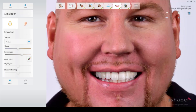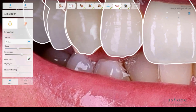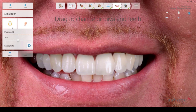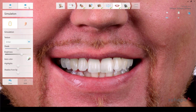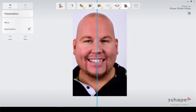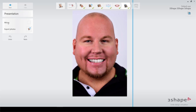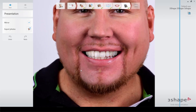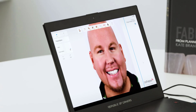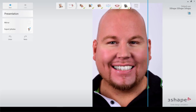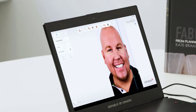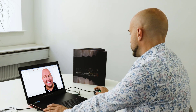We can also see that the canine is pointing out a little bit, and we can move it just like this so it comes behind and won't show anymore. In the final step, where we show this to the patient, there's a new mirror feature — this is basically how the patient looks at themselves in a mirror. We can check if it looks good and balanced, then show the patient the smile design. We have an option to export the photos, and I'll export them here to import them into the dental system. That's basically it from the Three Shape Smile Design simulation.